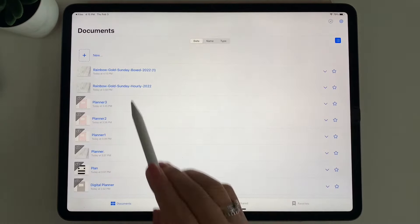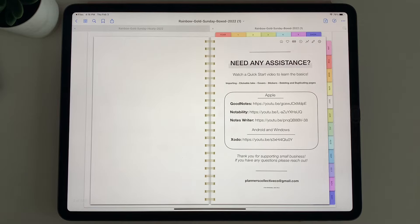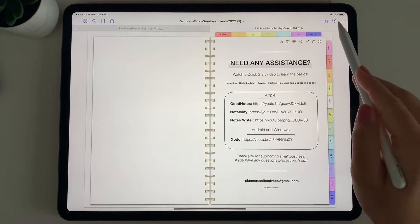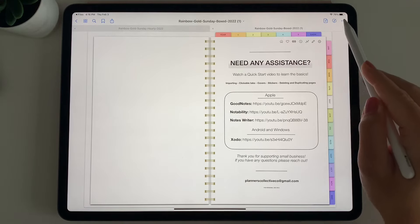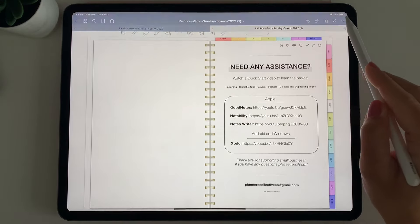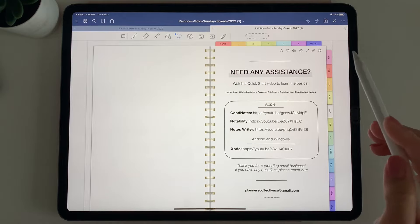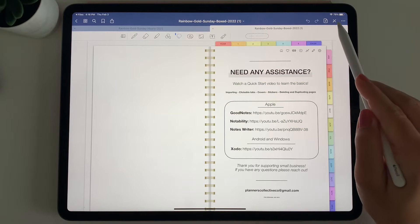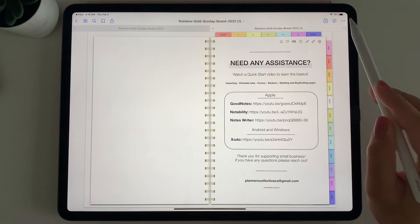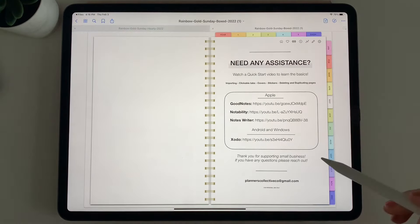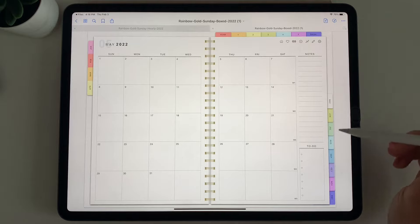You can swipe to access the first page of the planner. To use the hyperlinks, you want read-only mode to be on. This button here is the read-only mode button. When you click it and it shows a blue toolbar, that's when you can write and edit your planner. To use the hyperlinks, you want it to show a white toolbar at the top — click that button to toggle it.